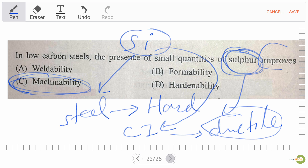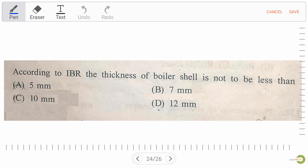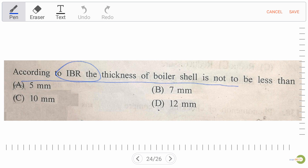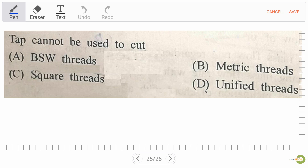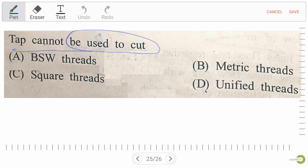According to IBR, the thickness of a boiler shell should not be less than — option A: 5 mm, option B: 7 mm, option C: 10 mm, option D: 12 mm. Our right answer is option B: 7 mm. Always remember.